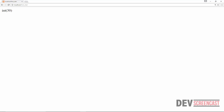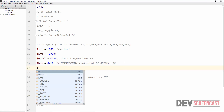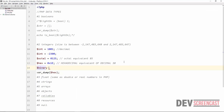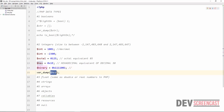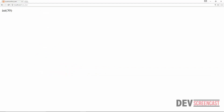To use binary notation, prefix the number with 0b. For example, 0b1111001 in binary — using var_dump gives us the equivalent in decimal.